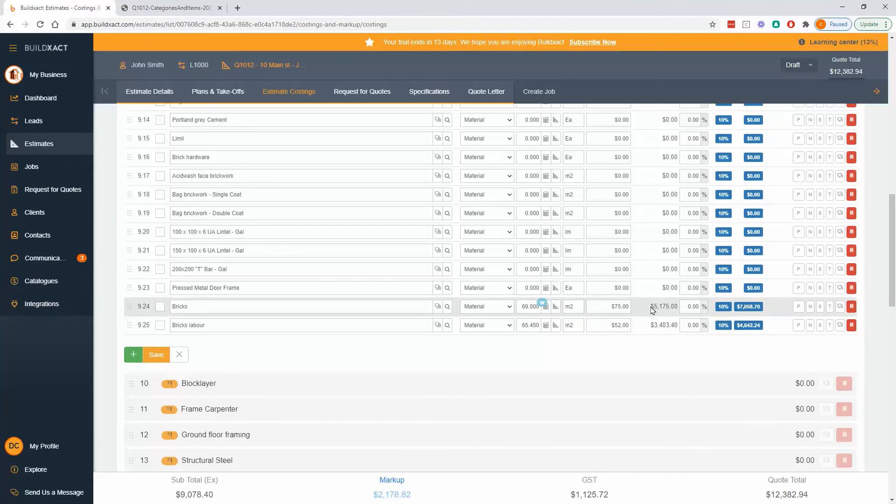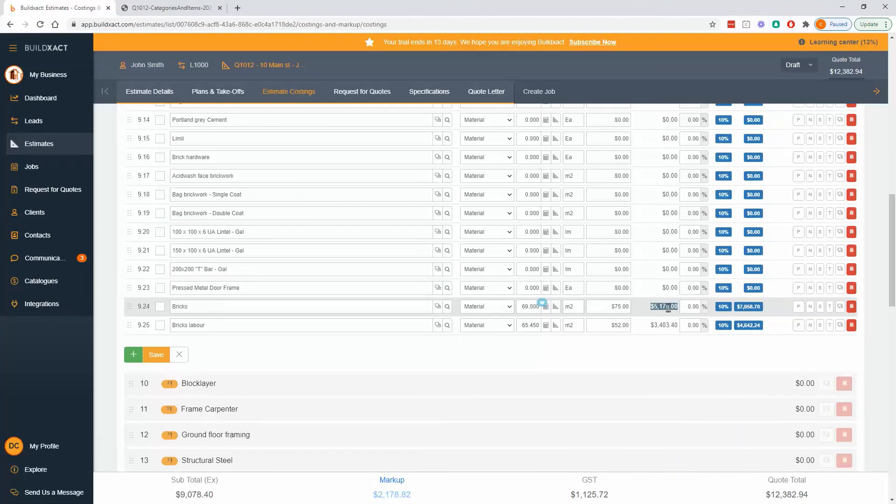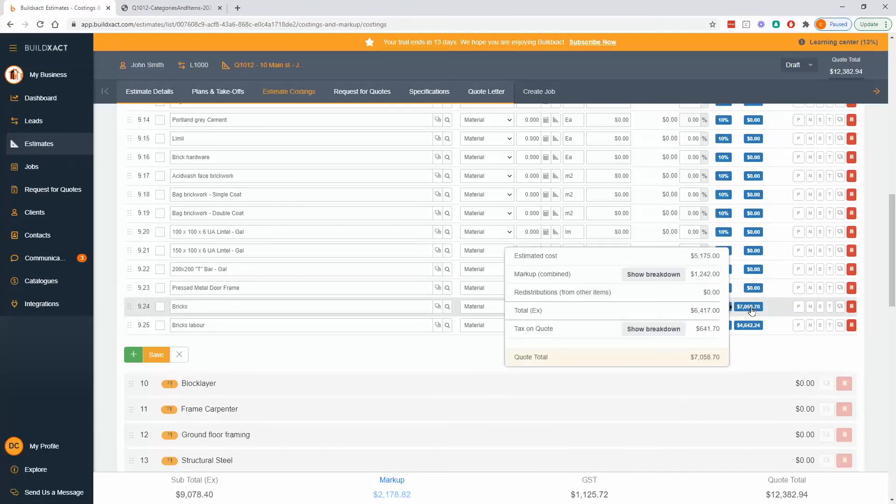And in short, the 5175 is the cost to complete. So it's the cost just for these bricks with no markup, no tax. The $7,000, if I click on it, you can see is the estimated cost plus markup plus tax and gives me the total.